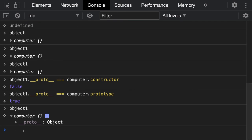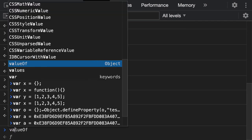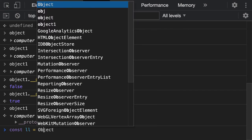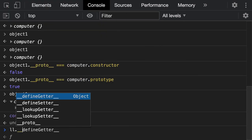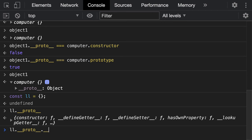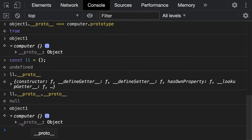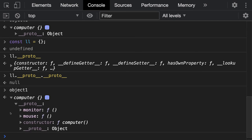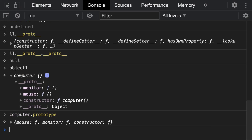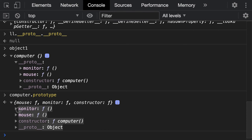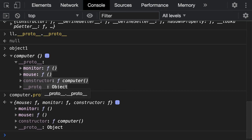Every object has a proto property. Even a simple object created as const l = {} also has a proto, and you can access it. The proto chain continues until you reach null — Object.proto gives null. So every object has a proto. For object1 created from a constructor function, its proto contains all the prototype properties of that function. Both computer.prototype and object1.__proto__ contain the same three properties.